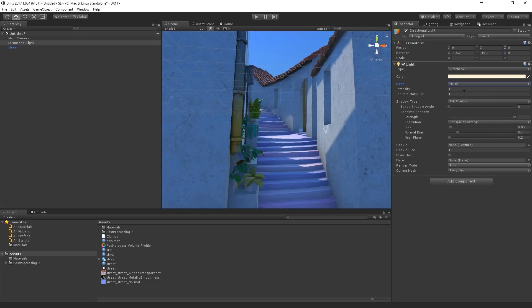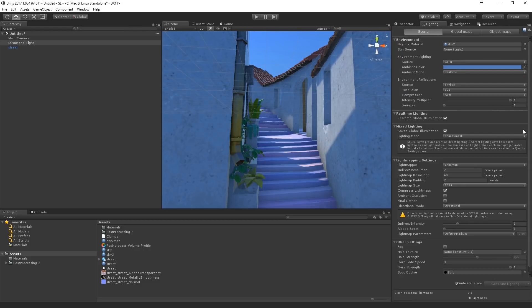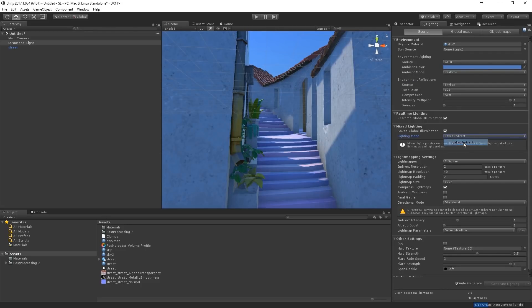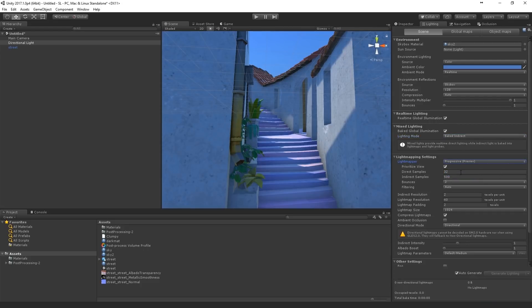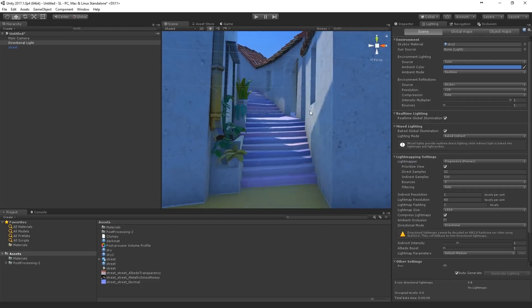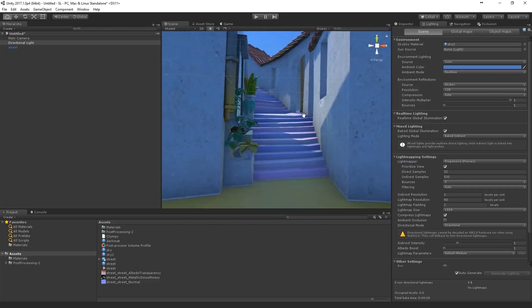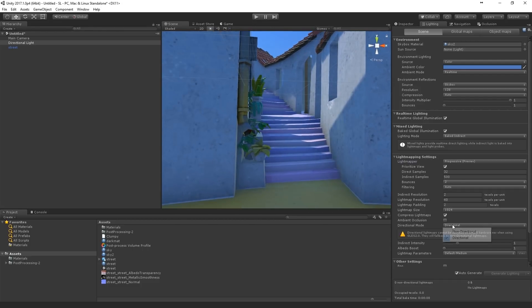Now what I like to do is set it to mixed. Because I want the sun to be interjected into the baked global illumination, which I'm going to set to baked indirect. And we use the progressive. Because you just have a... You can see a quick preview of what you're doing.